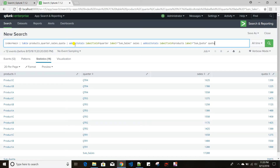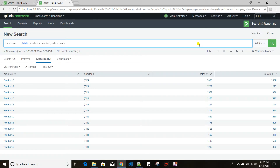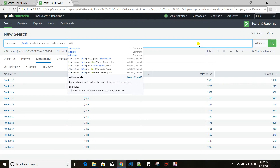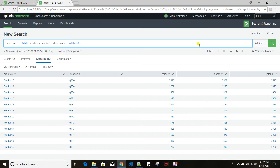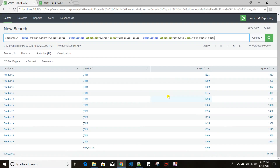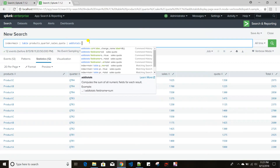Now let's move on to addtotals. I'll go back to my initial data. If I just give addtotals, you can see that for addcoltotals it was doing column-level summation, but addtotals does row-level summation. It also creates a new field called 'Total' by default, and each value in that field is the row-level summation of the numeric values.